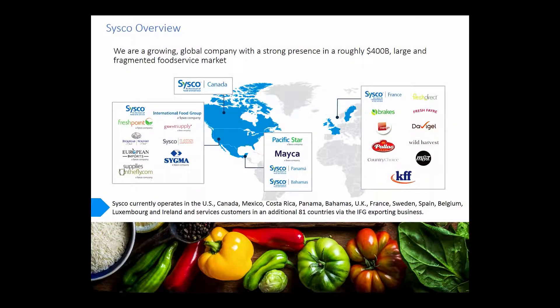From our perspective, Cisco is a global company. We have operations in North America as well as in Europe and a little bit of Latin America. We have close to 37 different mega distribution centers in North America and many more outside of that. Overall, as of the last financial year, it was a $58 billion company, which places us around 57 on the Fortune 500. Our customers are the establishments that prepare food away from home — restaurants, hotels, prisons, and a whole lot of other things as well.